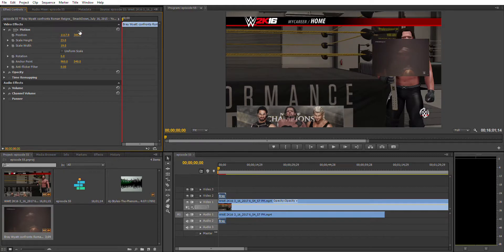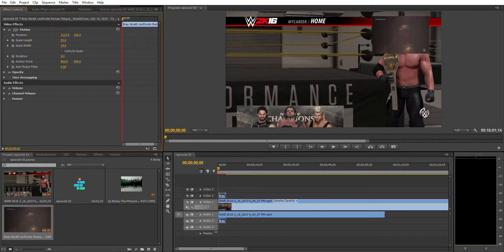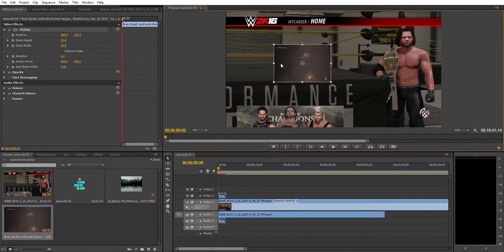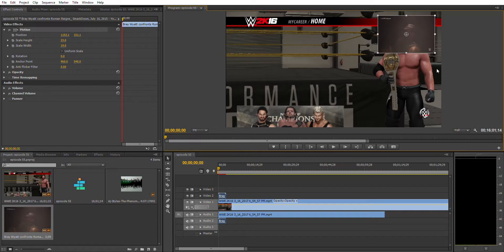Talking about the Y-axis — right now it's at 305.2. If you drag this value to the right it will move the clip downward, and if you drag it to the left it will move the clip upward. I prefer using the direct drag method because you don't need to worry about X and Y axis values — you can just place the clip wherever you want.